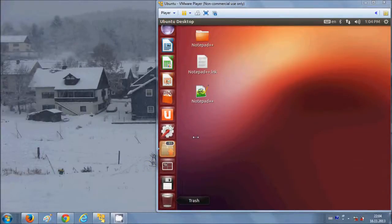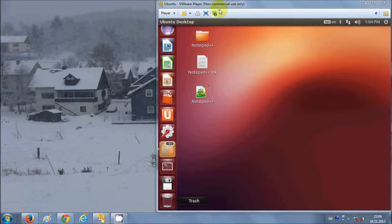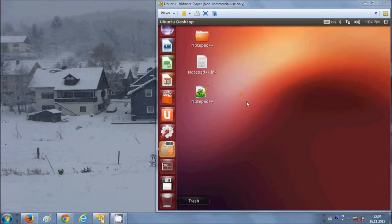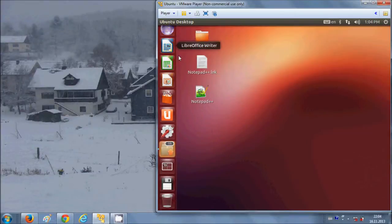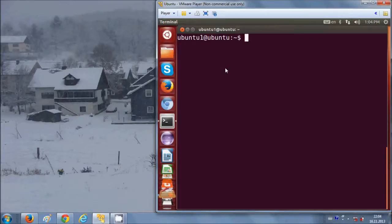Hello guys, in this video I will show you how to install OpenSSH server on Ubuntu, and I will also show you how you can remotely connect to this OpenSSH server from your Windows operating system. I have a virtual machine with Ubuntu already installed, and I will open the terminal to give the command to install OpenSSH server.